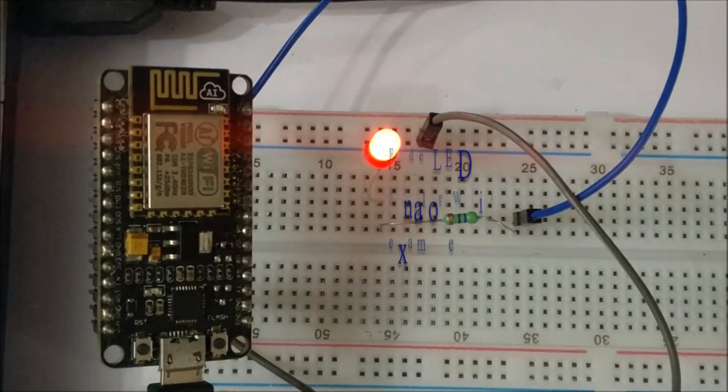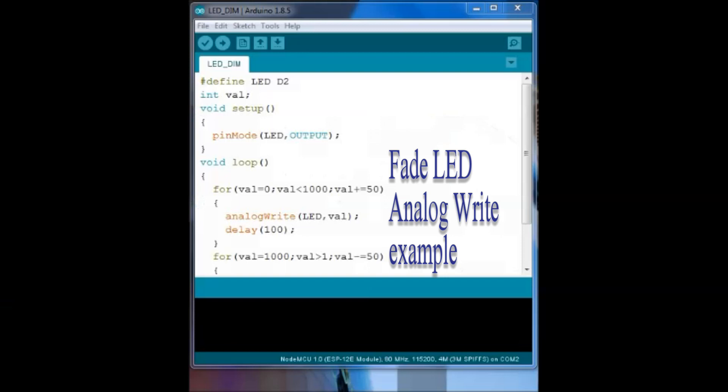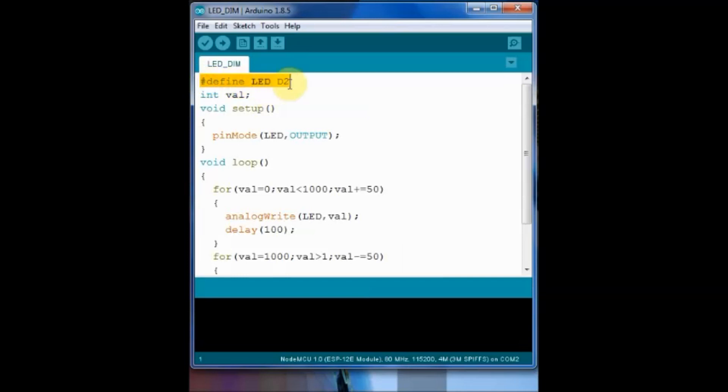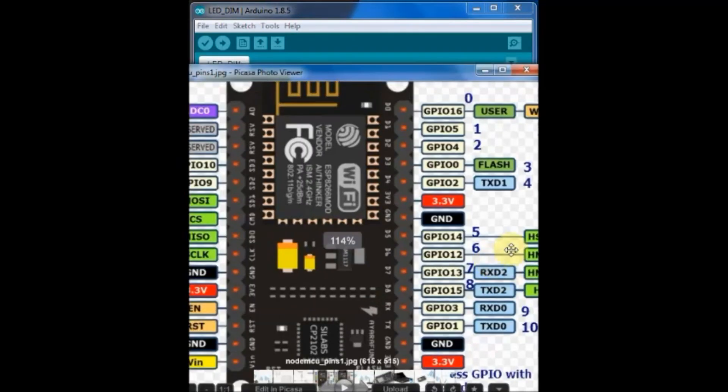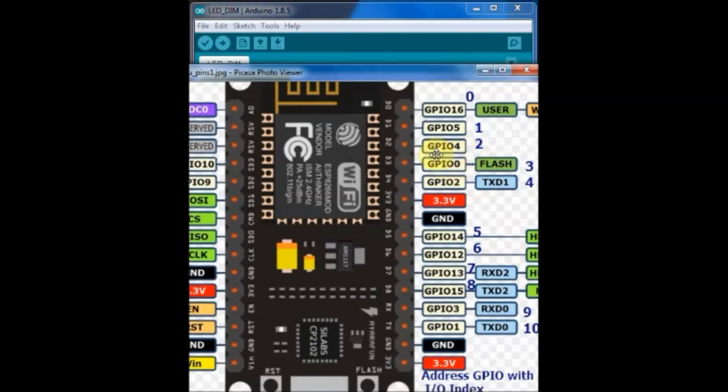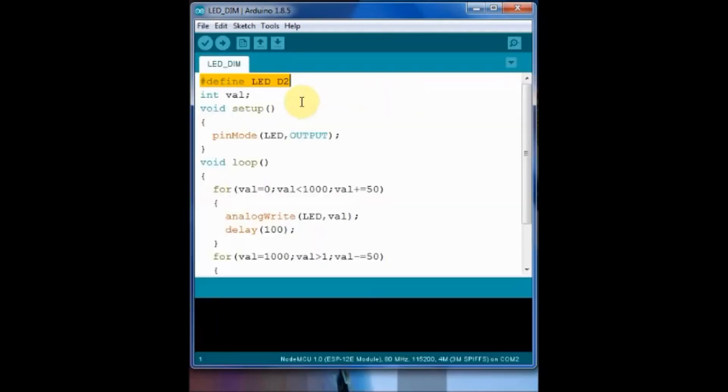In the next example we shall fade the LED connected at D2. In the code we shall define the LED as D2. Remember to use the notation DX and not the actual GPIO pin. Here D2 is GPIO4. We use D2 inside the code and not GPIO4.